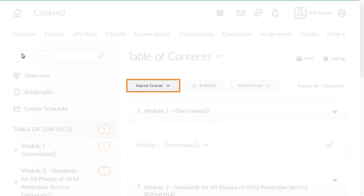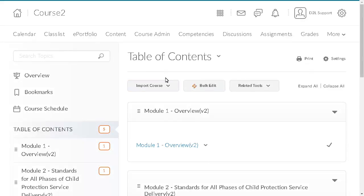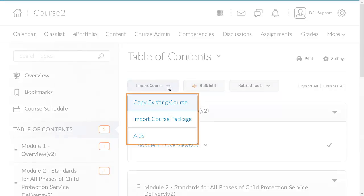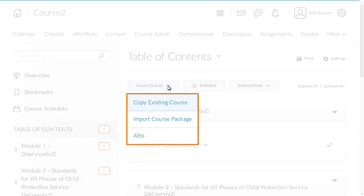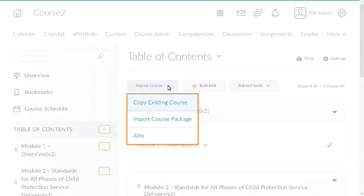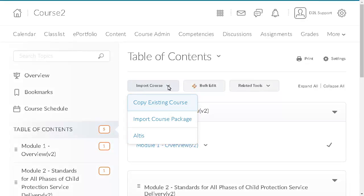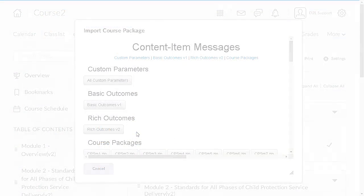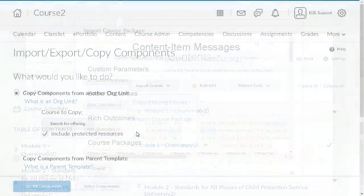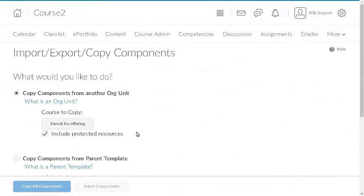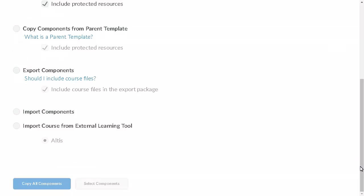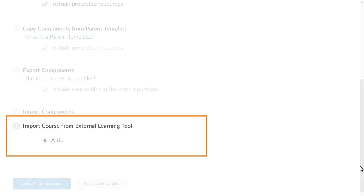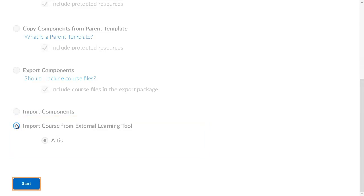To import a common cartridge package from the Table of Contents in the Content Tool, click Import Course and select the Plugin. For this example, select Altus. Alternately, from Import Export Copy Components, click Import Course from External Learning Tool. Then select the Plugin you want to import a common cartridge package from and click Start to begin the import.